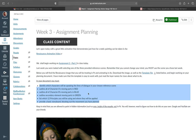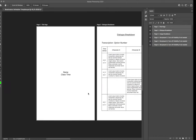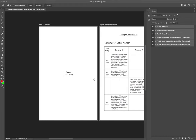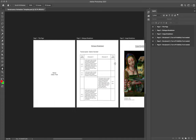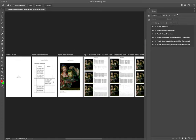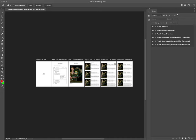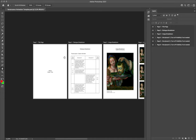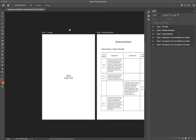This all sounds very intense but I've done my best to make sure that the Photoshop file that I've given you as your template is as simple to work with as possible. Starting off, we've got a number of artboards in our file. The very first page is our title page.